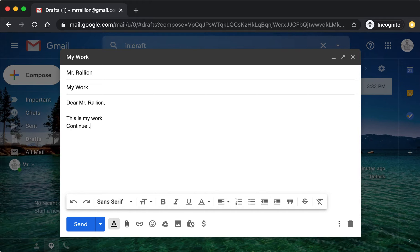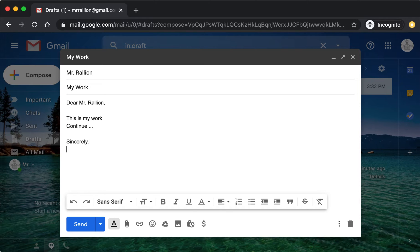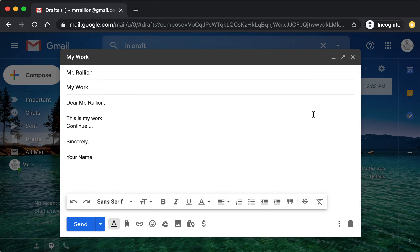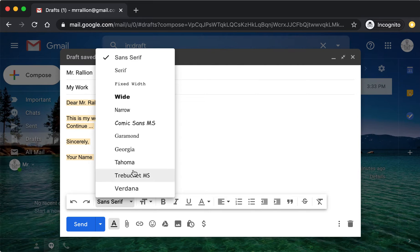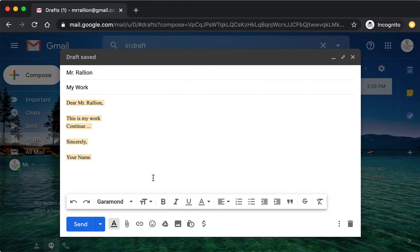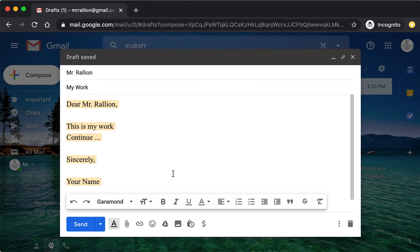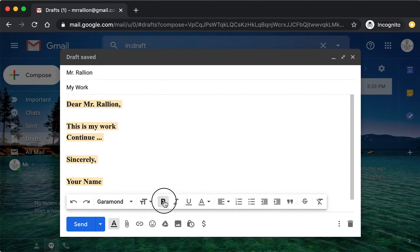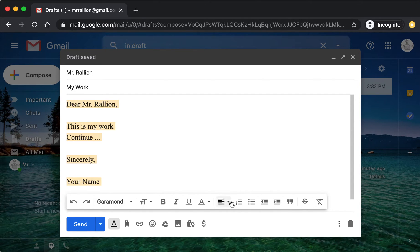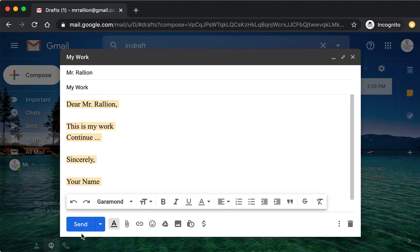When you're done with your message, you type sincerely, your name, and you can change the font by going to the toolbar right here on the bottom. Click Large, it could be bold text. Here are your alignment tools and other tools.